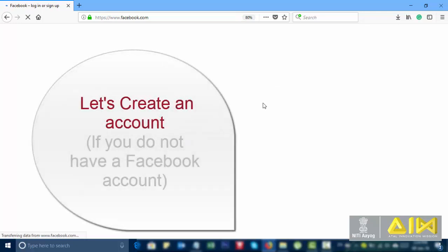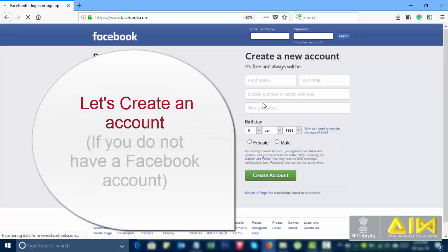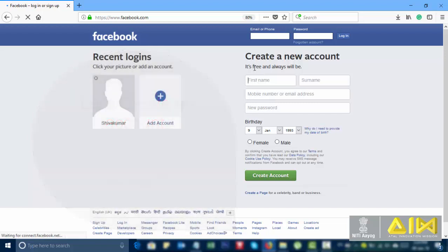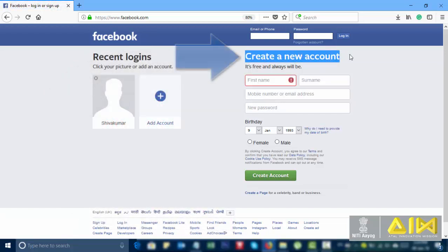Let's create an account if you do not have a Facebook account. Create a new account.